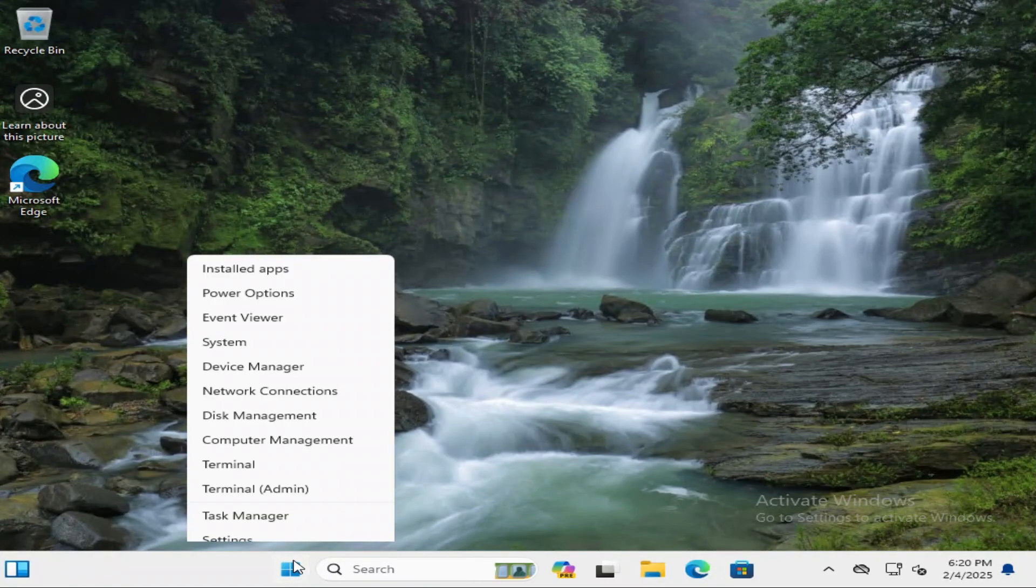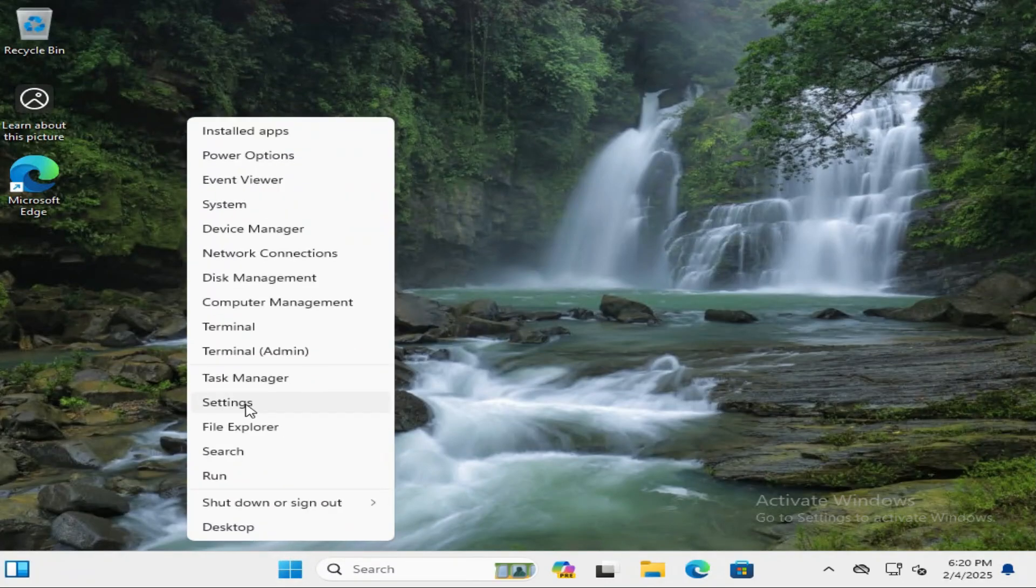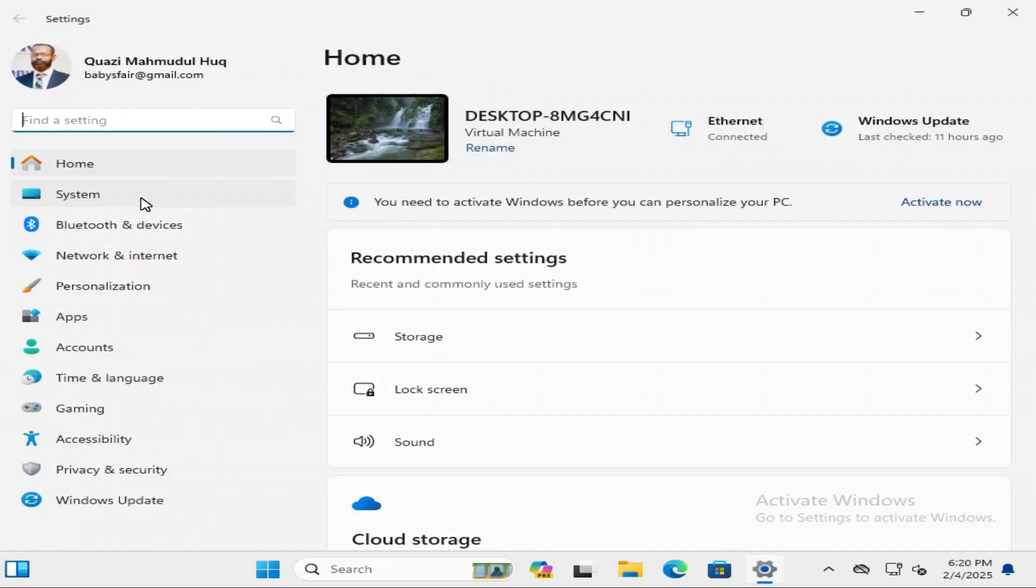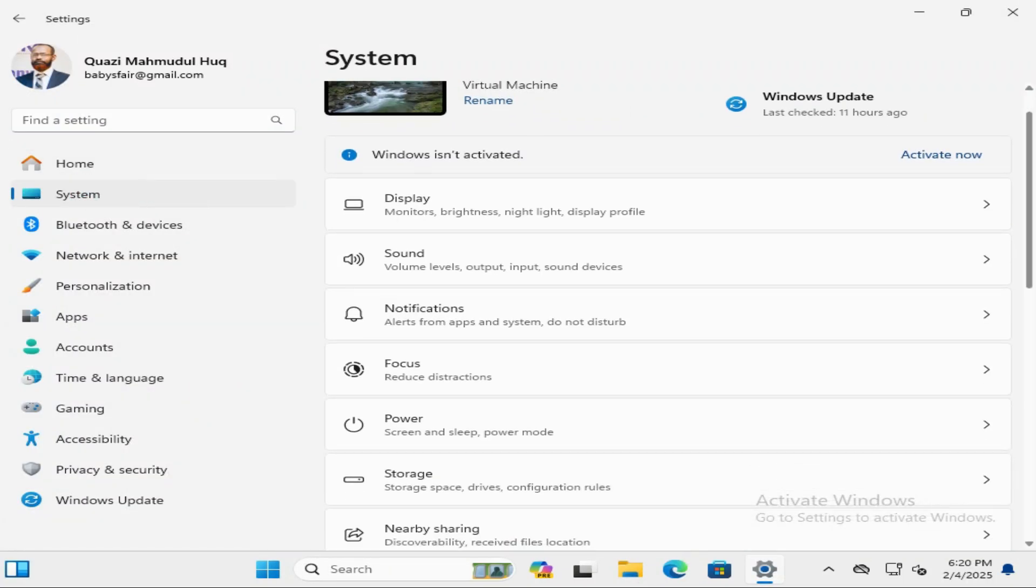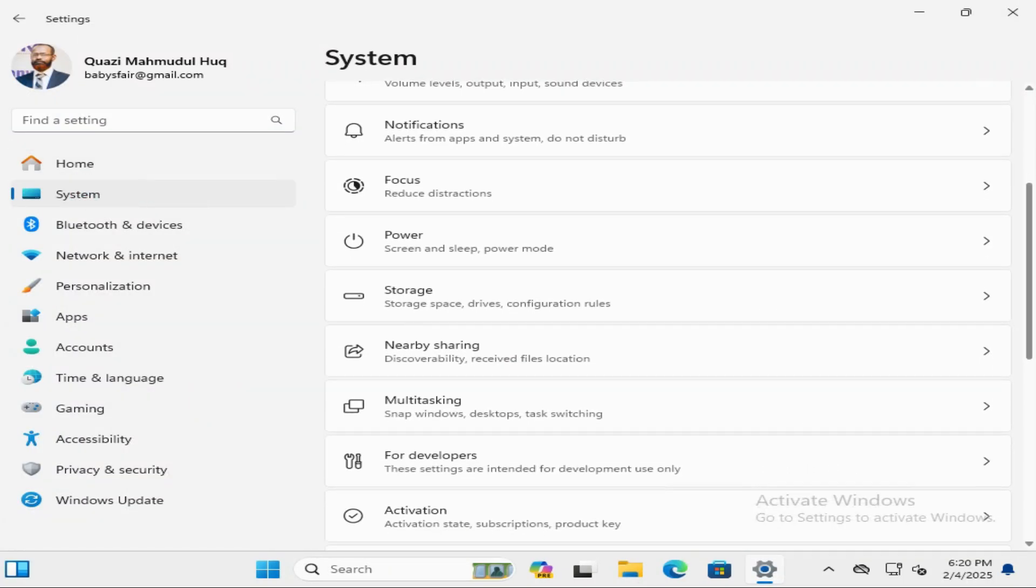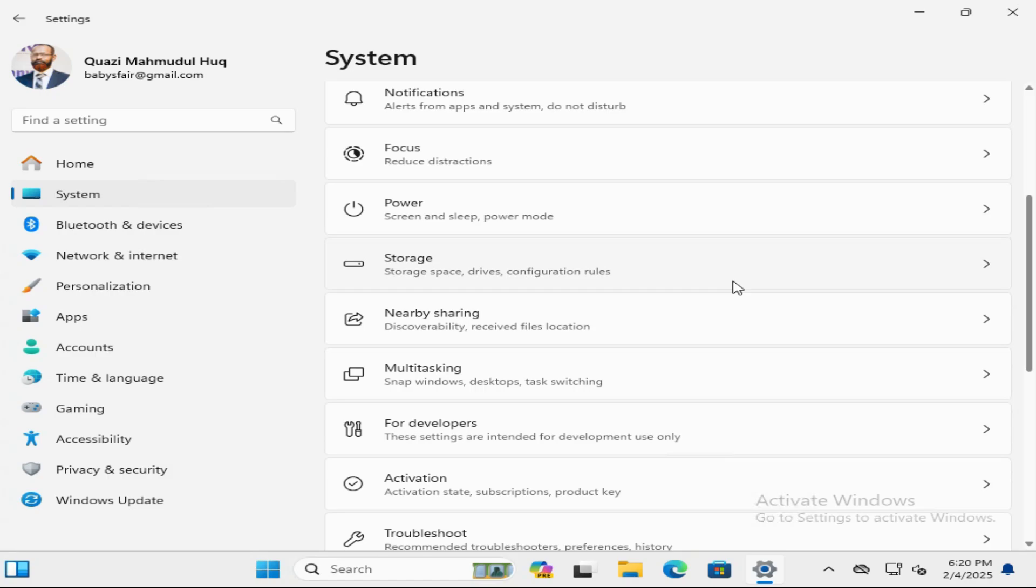right-click on Start menu, click on Settings, in the left hand click on System, scroll down, and go to Storage.